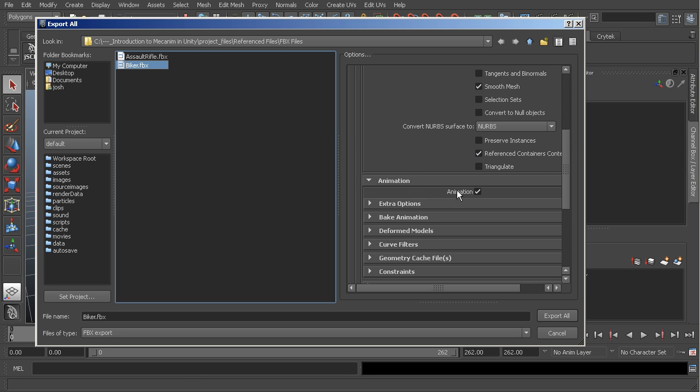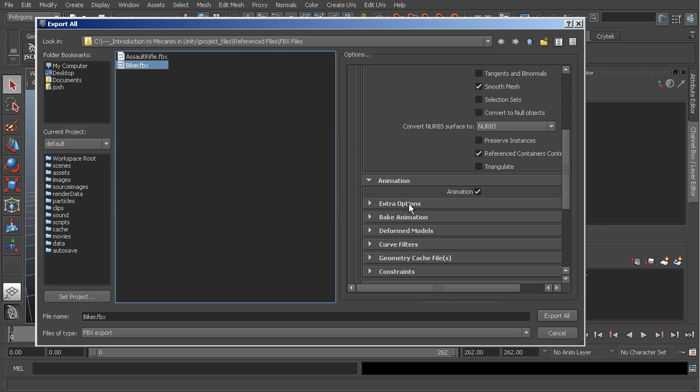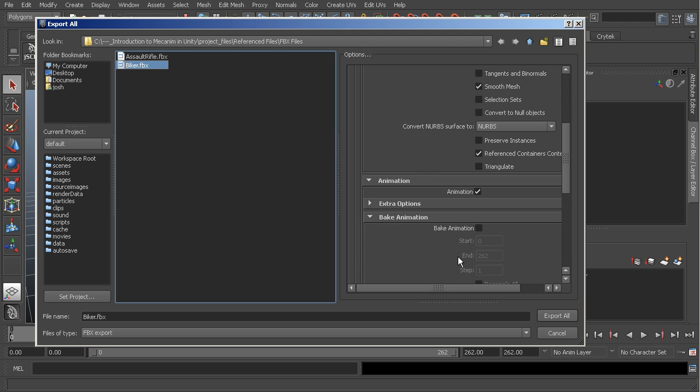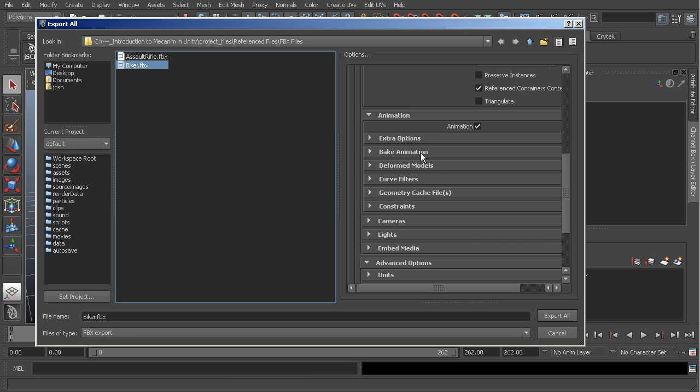You'll also want to make sure that your animation is checked so that way it exports all of those out. Any extra options I have those turned off. I don't bake my animations in the FBX. I bake them inside of the file itself, because then what I'll do is I'll just go in and split those animations inside of Unity.